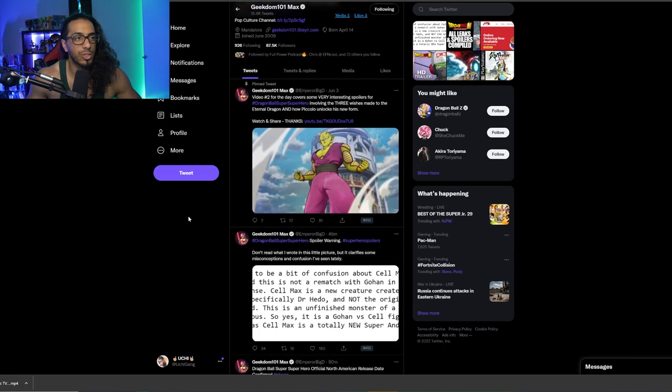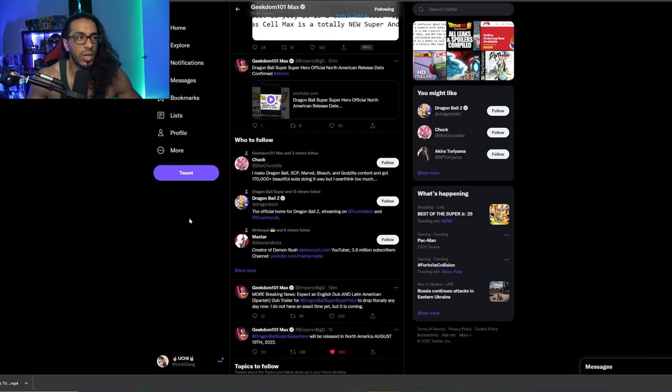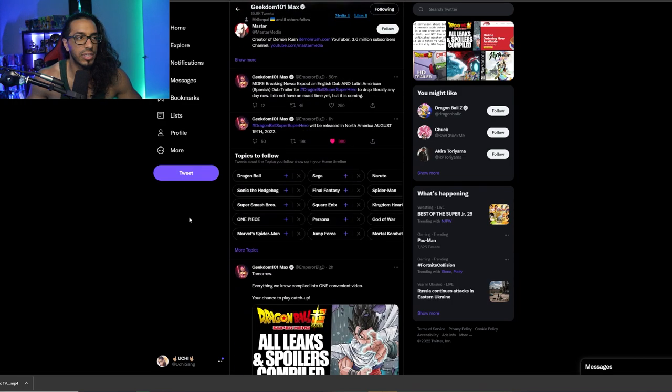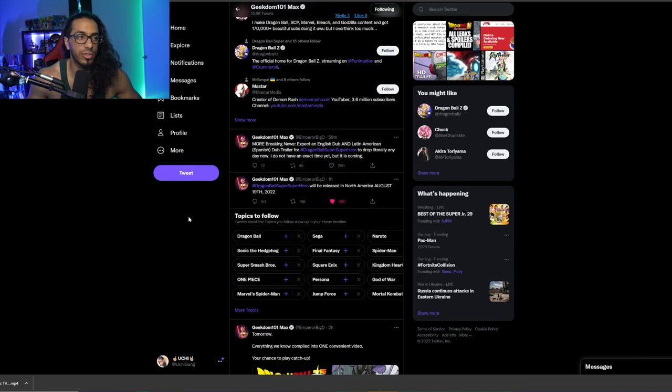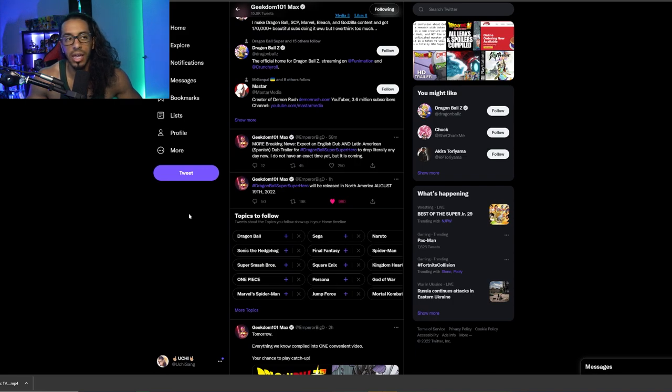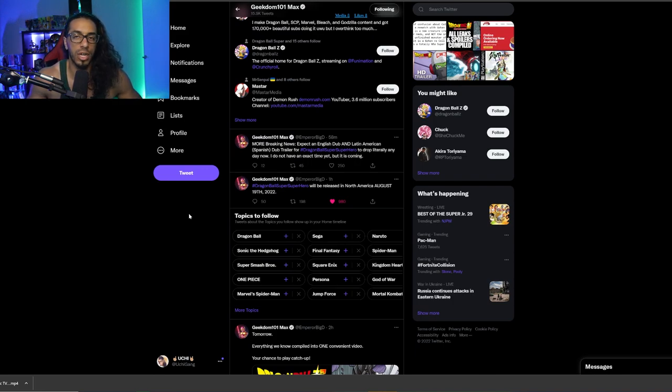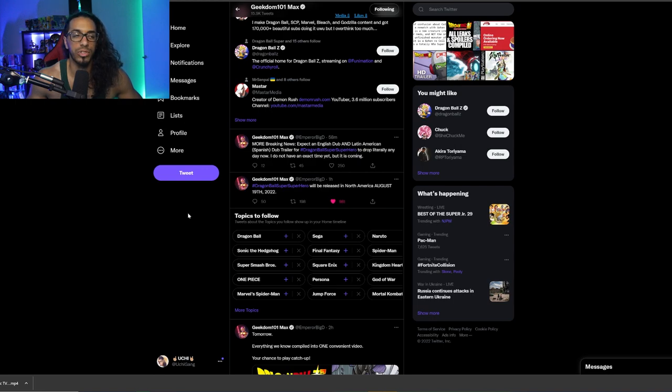But yeah, I just wanted to bring you guys this news that it is official. August 19th is the American or North American release for Dragon Ball Super Super Hero. This is the North American release, like I just said, and we're still obviously waiting to hear when the rest of the world is getting it.